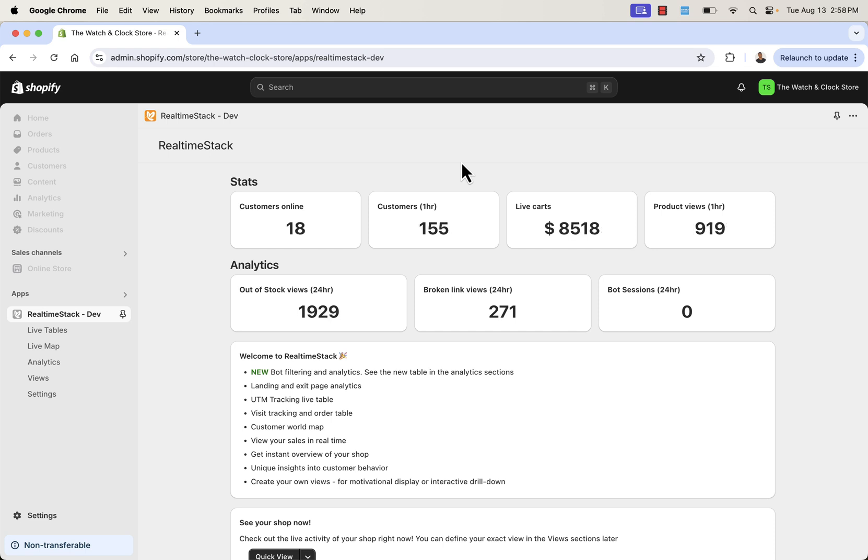Immediately, that alerts us to say, okay, we need to go take care of that. Make sure we have all stocked products, or at least collecting information for when things are back in stock. Insights like these are going to be all over the place when it comes to RealtimeStack. Every time you open a page, every time you look at a live table or a live map, you're going to get actionable insights that are going to help grow your business. That's why this is such a powerful app.